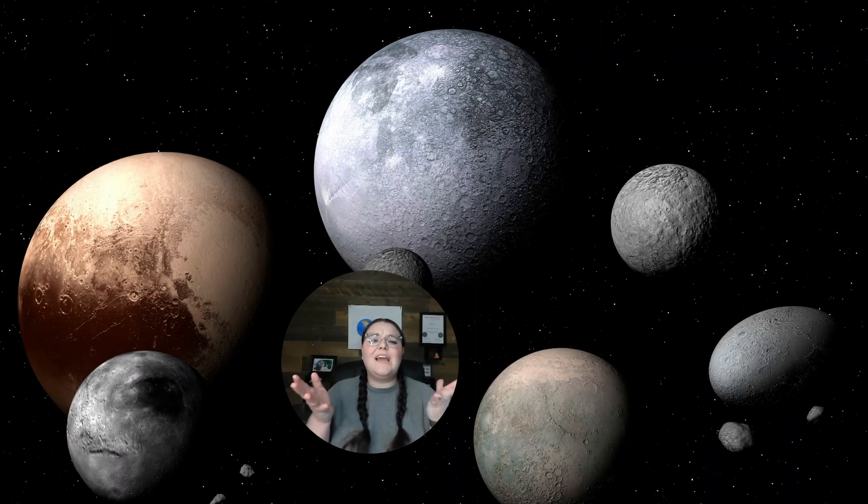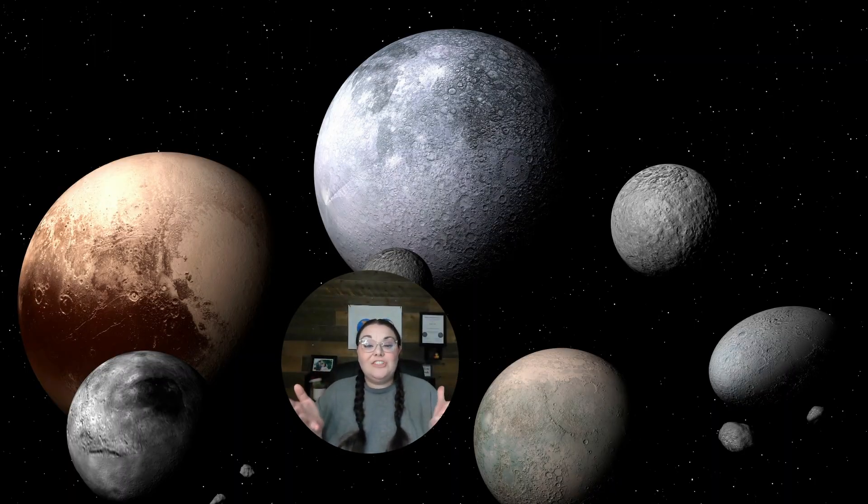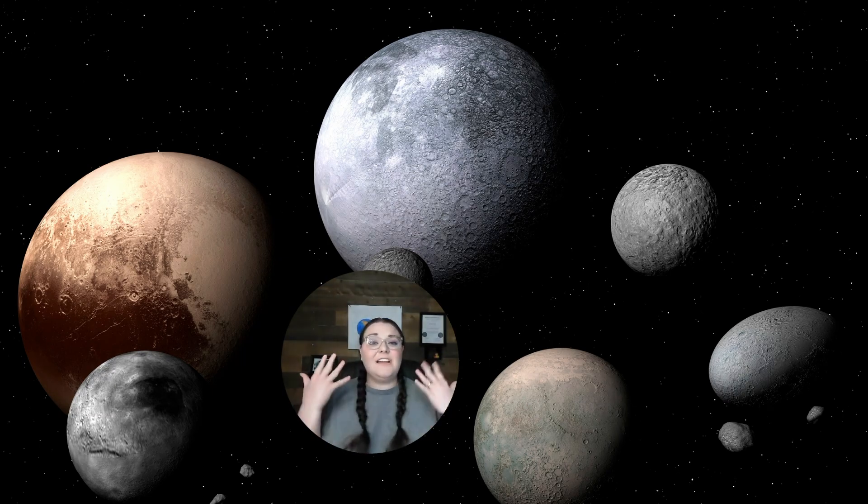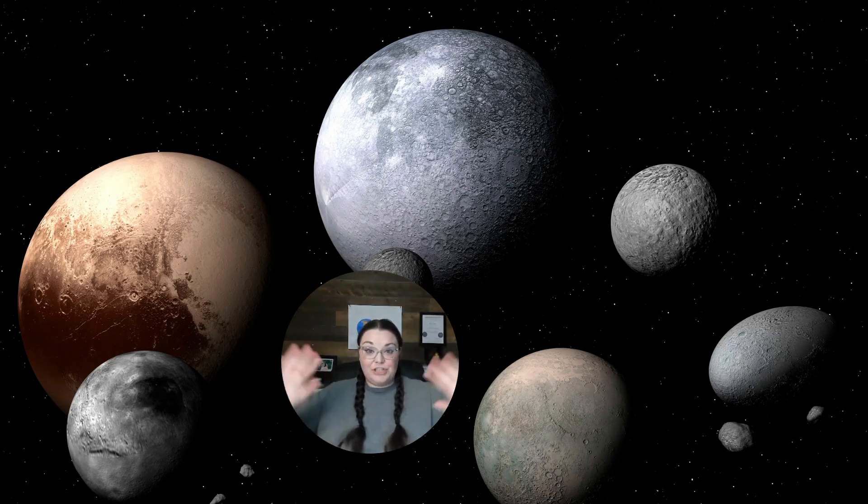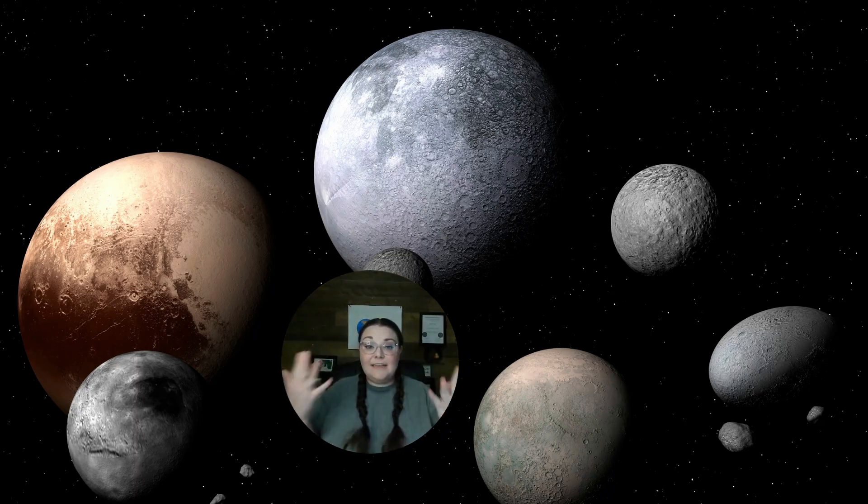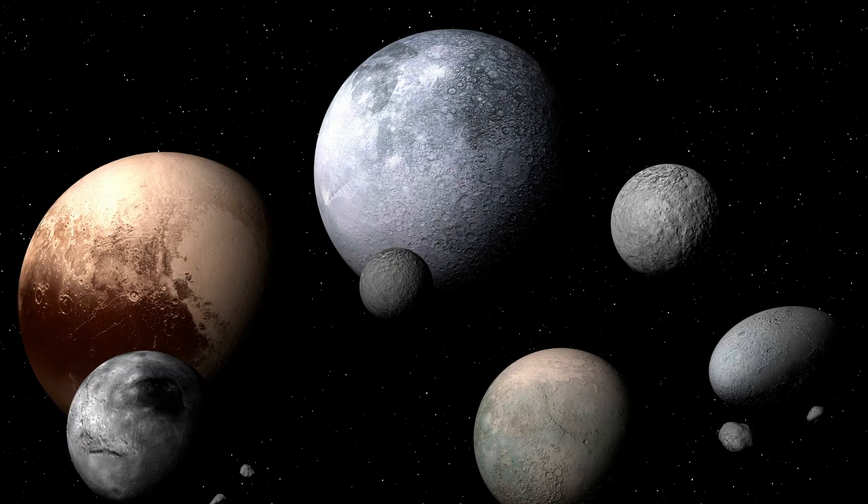So why is the Kuiper Belt there? Well, just like the Asteroid Belt, after the solar system was created, there was a lot of space debris that got pushed out of the solar system's orbit and then created the Kuiper Belt.